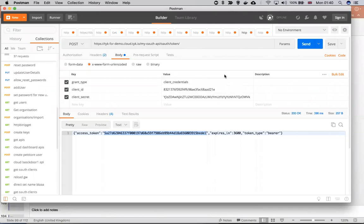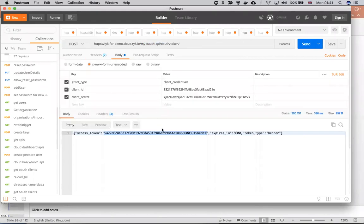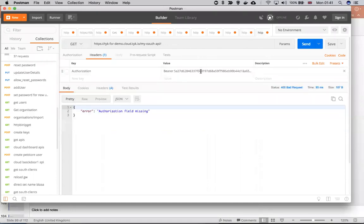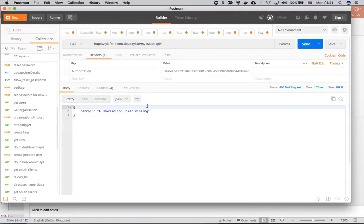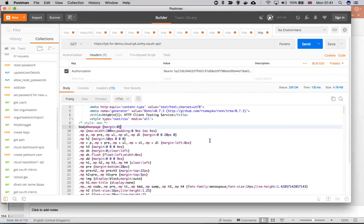So now what you need to do is call the API that we created — we call the API without hitting the OAuth endpoint. Here's my OAuth API. In the authorization header, I put the Bearer token that I took from the previous response and pasted it in. When I call it, I get a successful response.